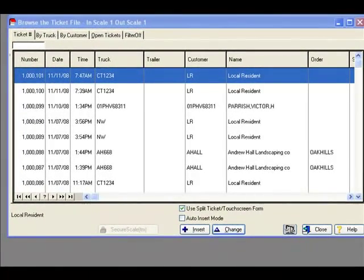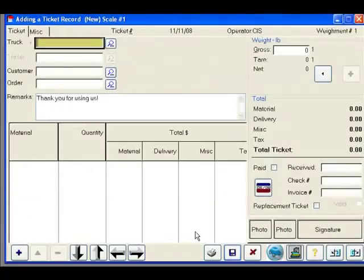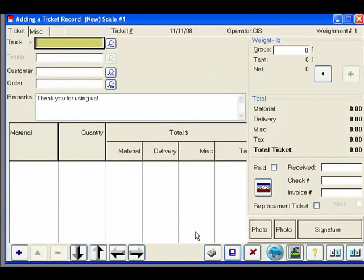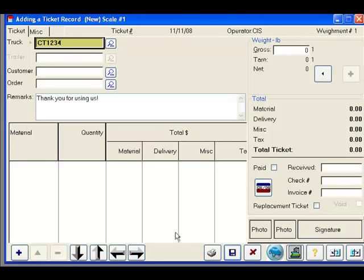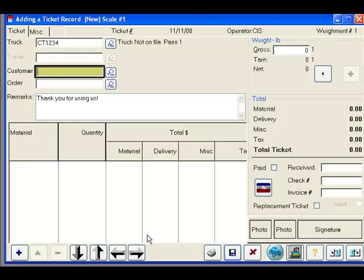For our first example, we will start by generating a ticket where the individual name and address of the person bringing the material in is not of particular importance. We will start by entering a vehicle ID, in this case Connecticut vehicle 1234.